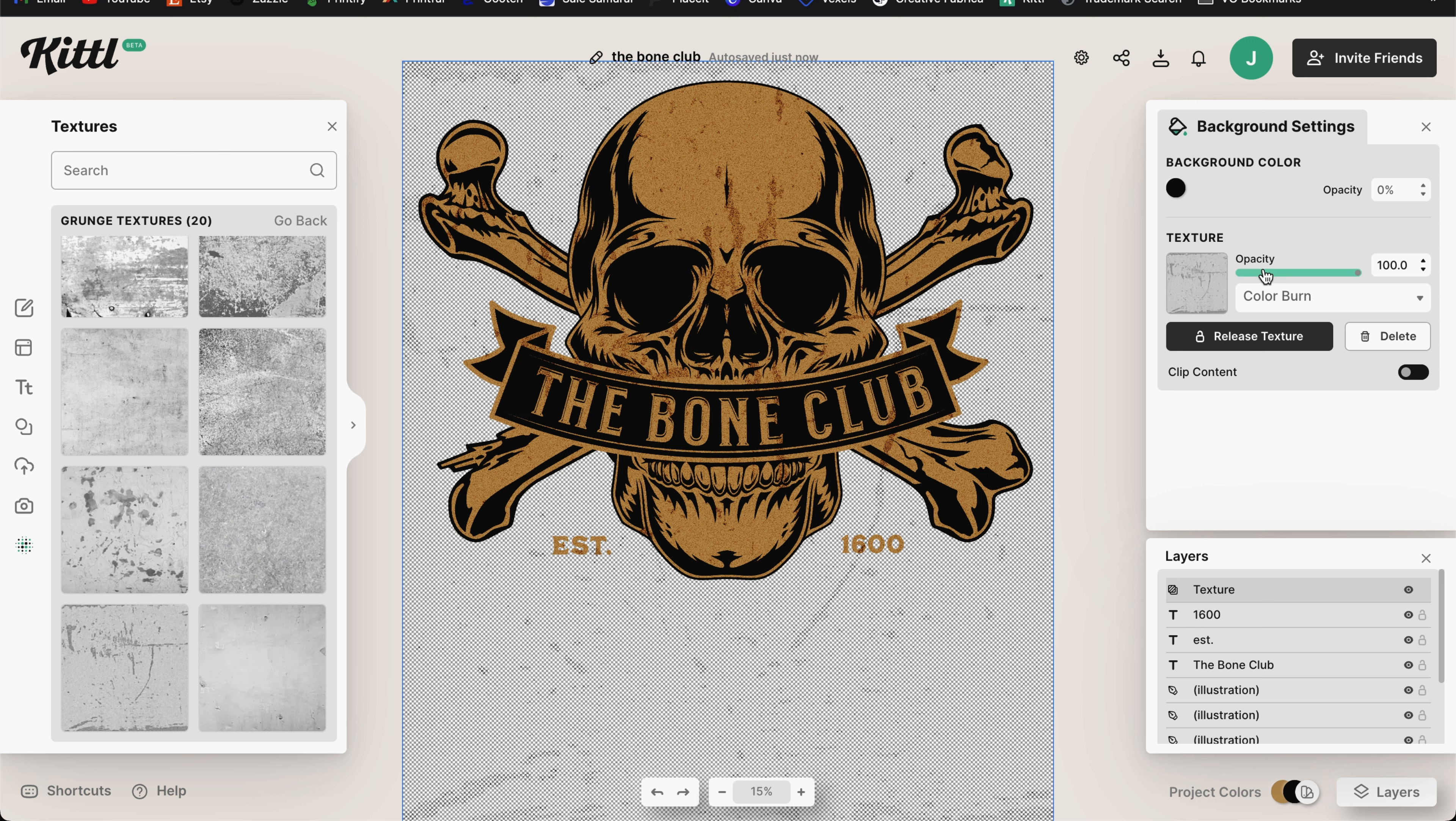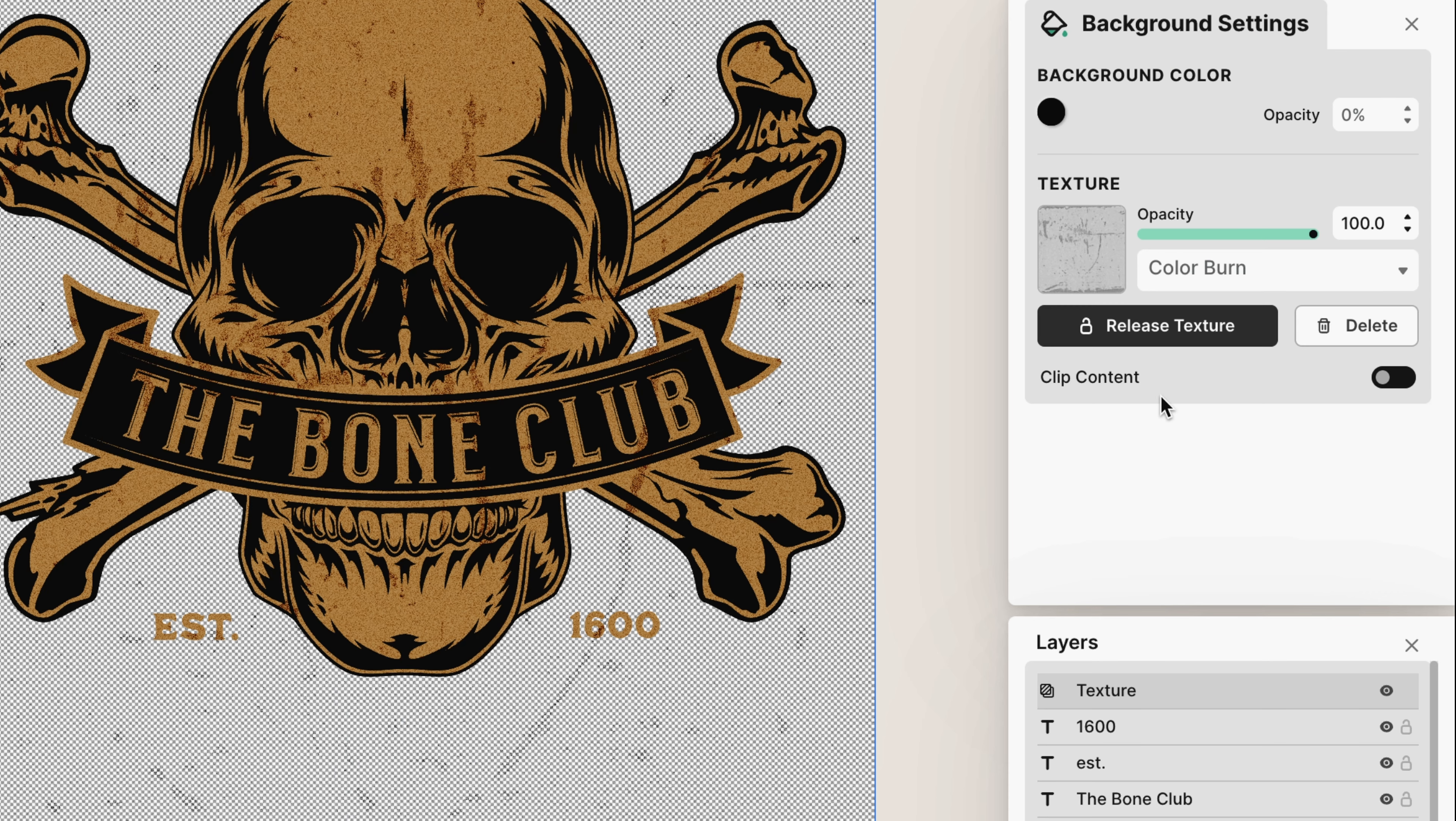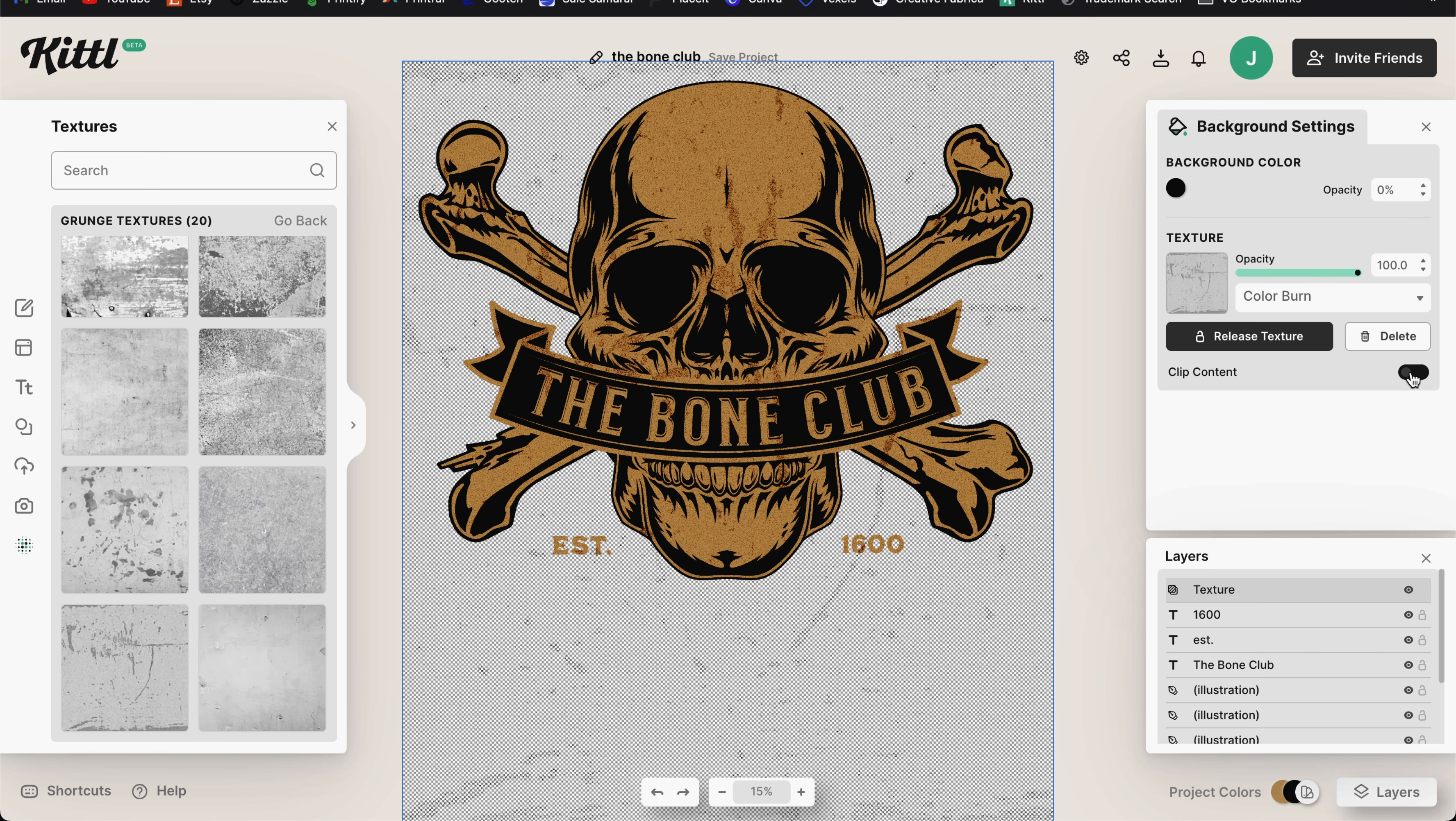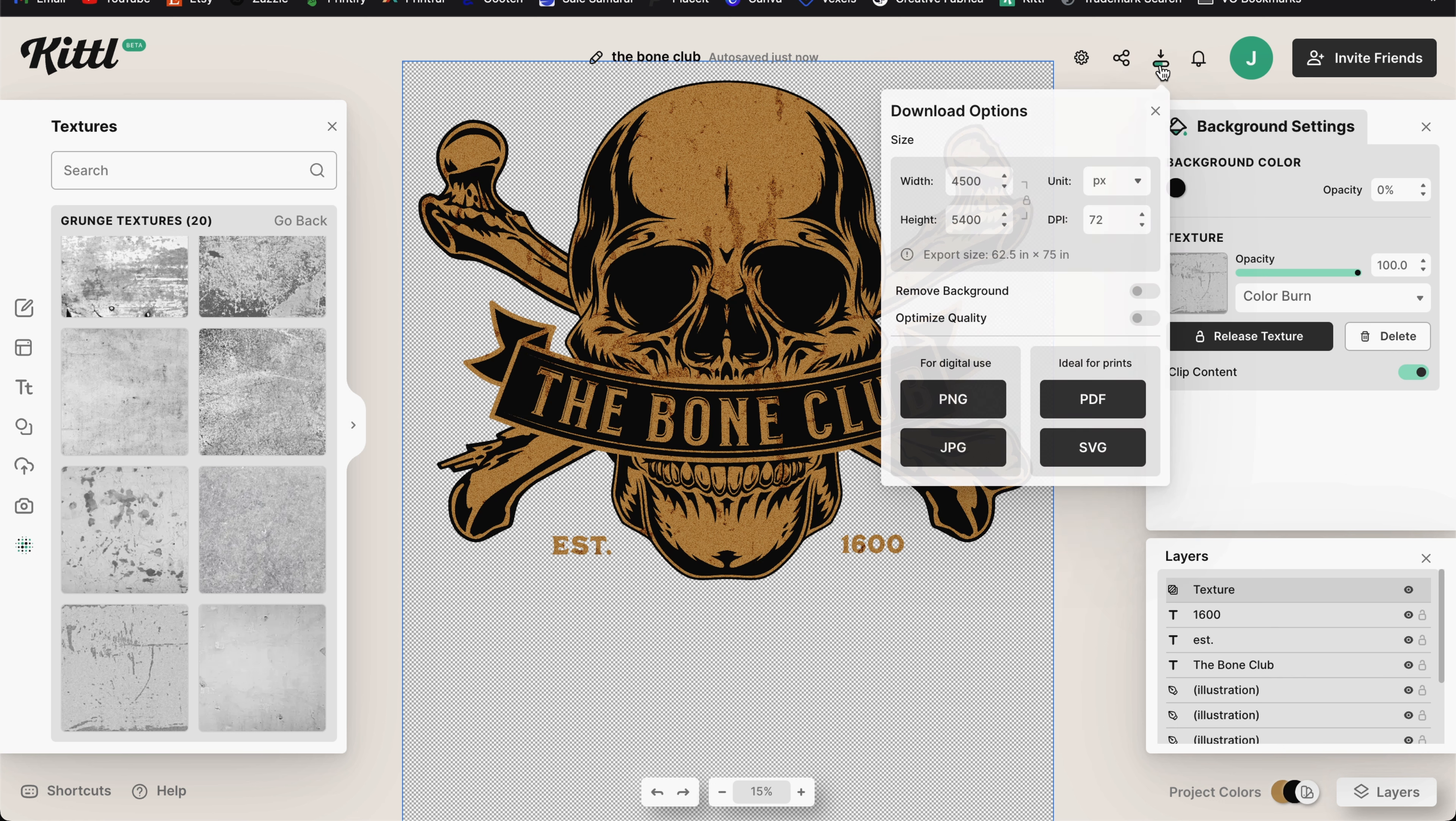You can then come over to the right side of the menu and change the opacity if you want to. But the main feature I want to point out is where it says clip content. If you change that little toggle button, it will now clip that texture so that it only applies to the area of your design and it is not visible anywhere on the transparent background. So now when we export this, we'll get just this transparent PNG file and the texture will only be visible on our design.